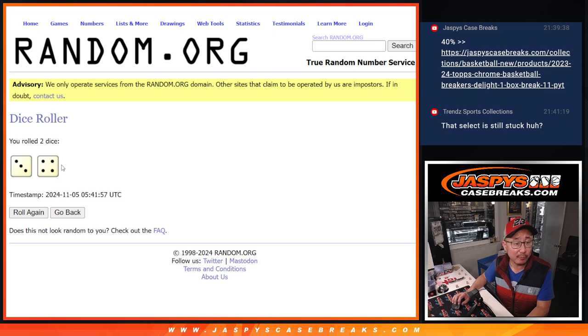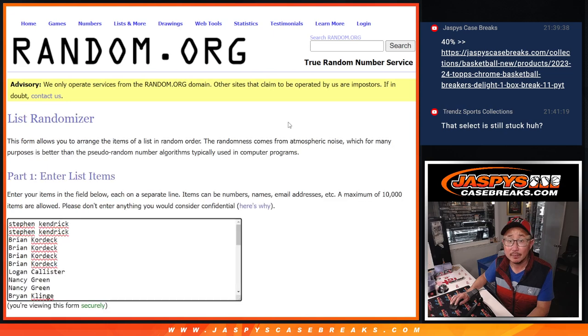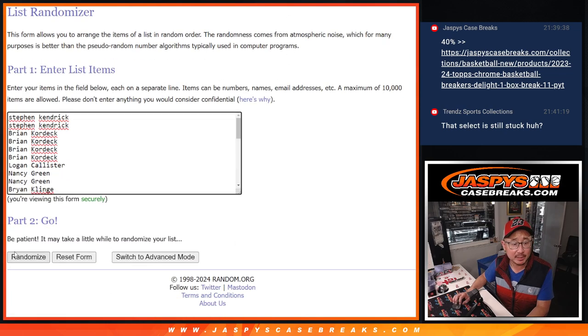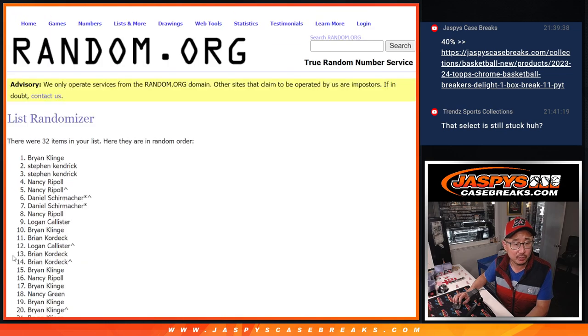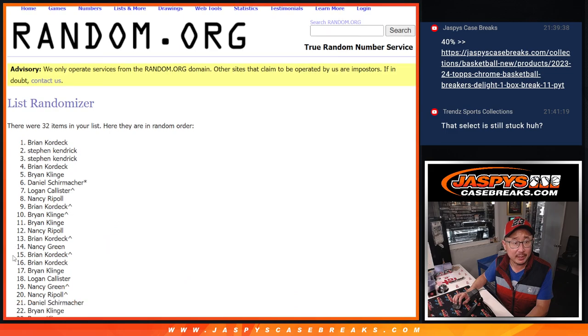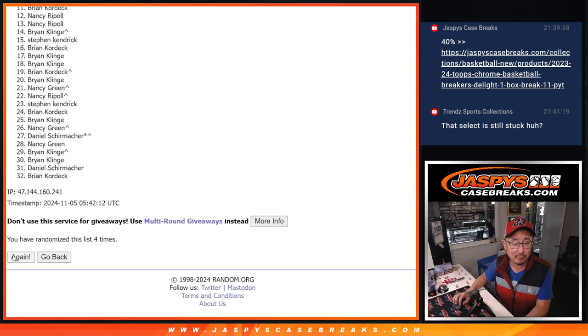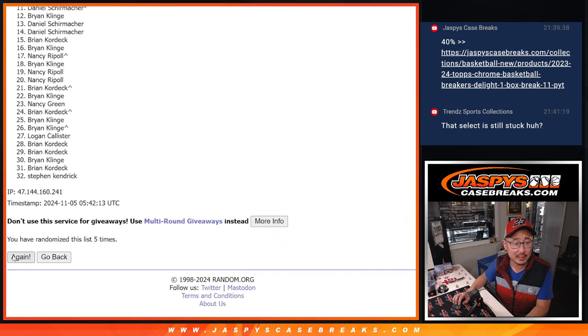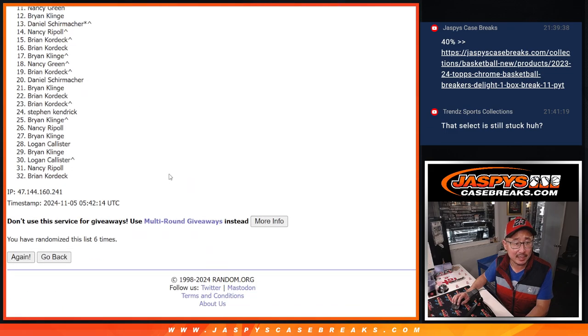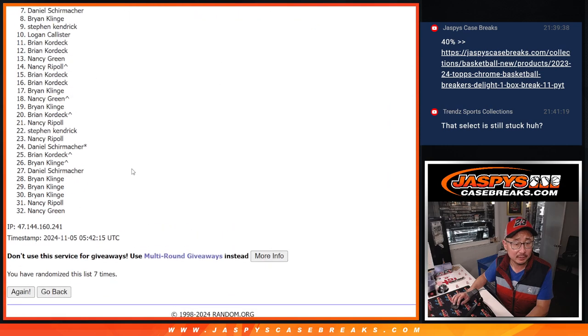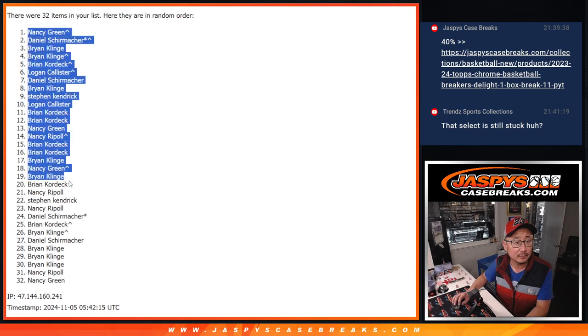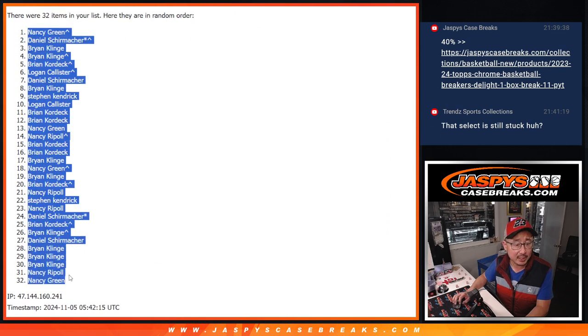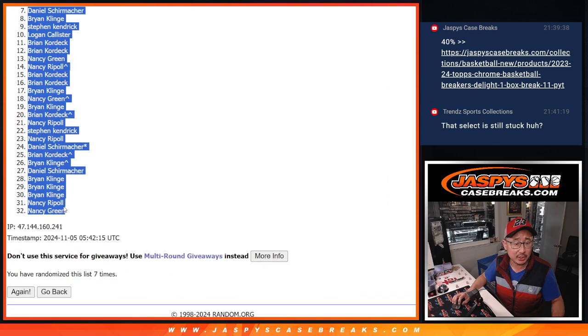All right. 3 and a 4, 7 times for the pack break. Names and teams. 1, 2, 3, 4, 5, 6, and 7. Nancy G down to Nancy G.